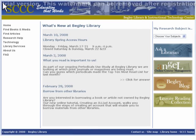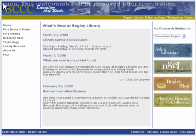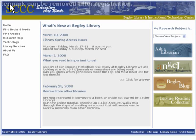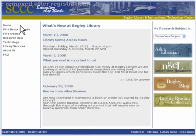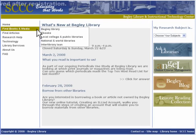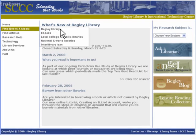Access the library catalog from the library's webpage. Click on Find Books and Media, then click Begley Library.